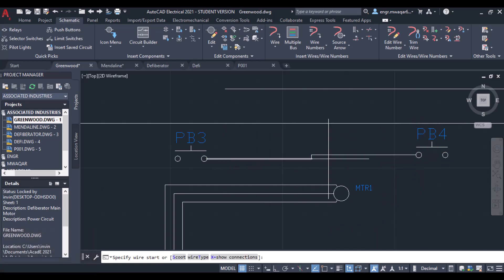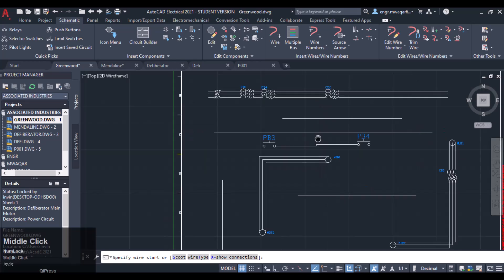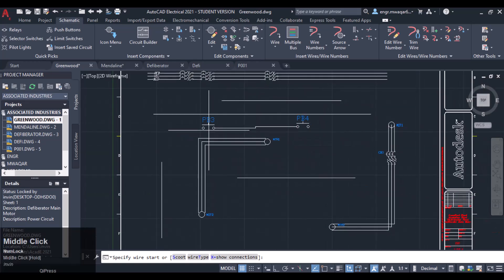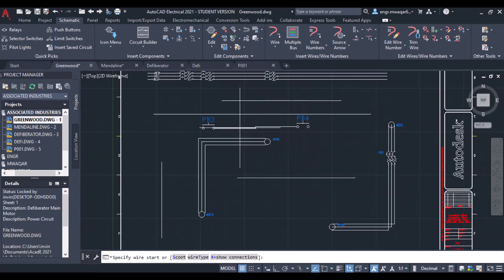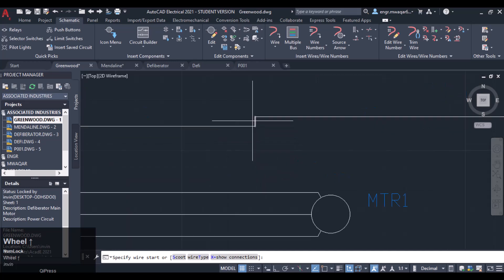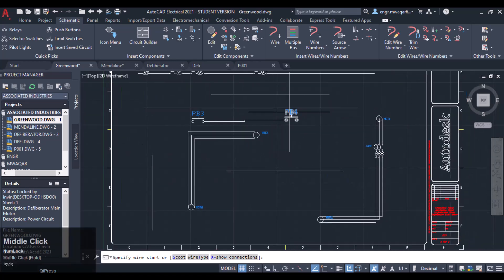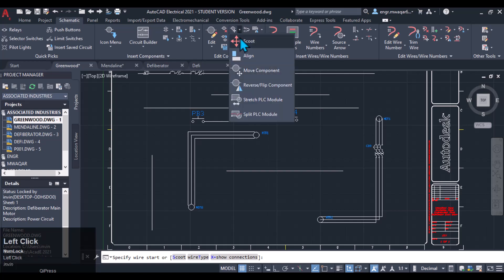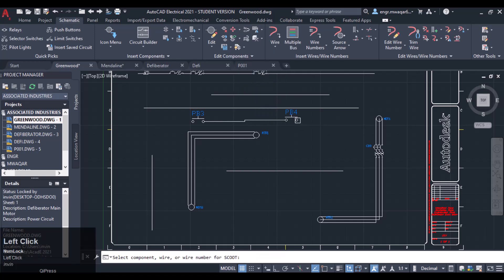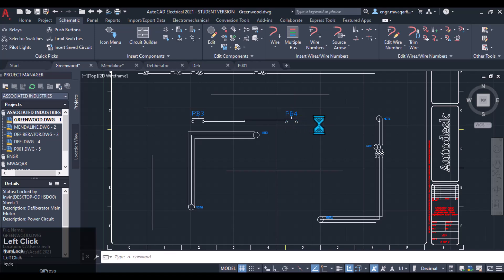So these components will be automatically connected using wire. Then we can adjust this component — you can see the wire is not in proper direction, so we can adjust this component using the Move command or Scoot. We can move the component to that position.